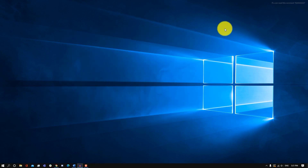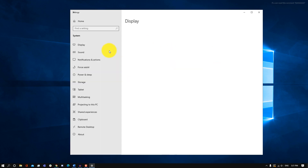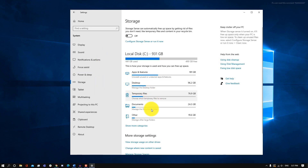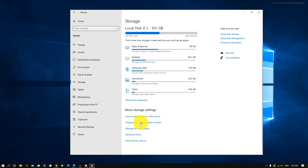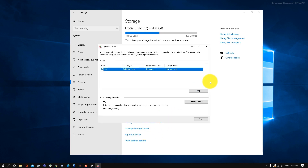Next, we're going to be defragmenting our drives, and this has a really large effect if you're using an HDD. Open your Settings, go into System, then Storage, and under More Storage Settings click on Optimize Drives, then click the Optimize button. It's going to start to defragment and optimize your storage.